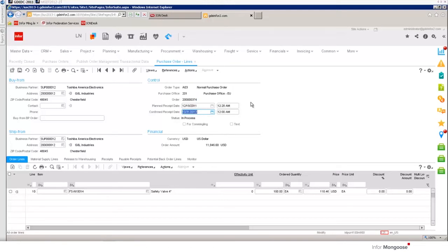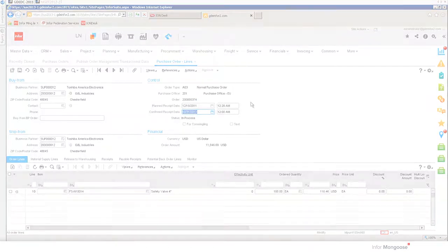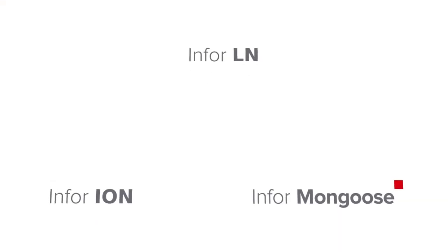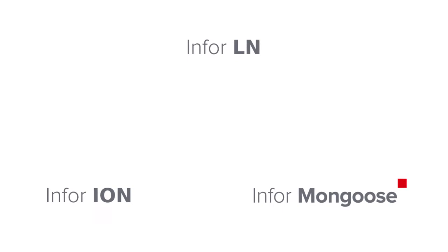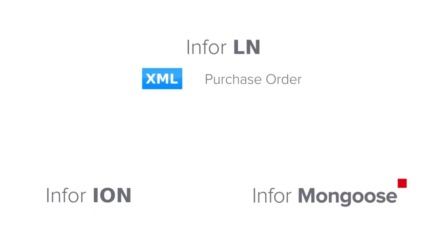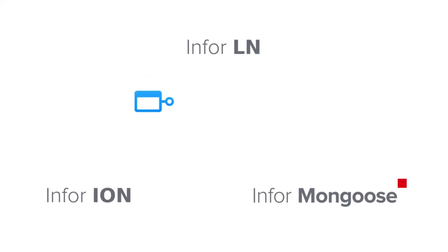Let's review what just happened. We took a purchase order that existed in LN. Then LN generated a BOD which is an XML and transmitted it to Ion. Ion is Infor's Enterprise Service Bus product for facilitating the exchange of BODs between application systems.